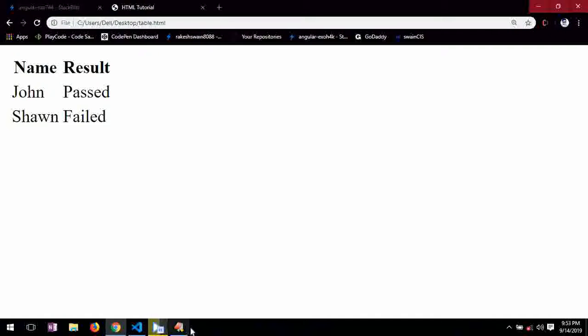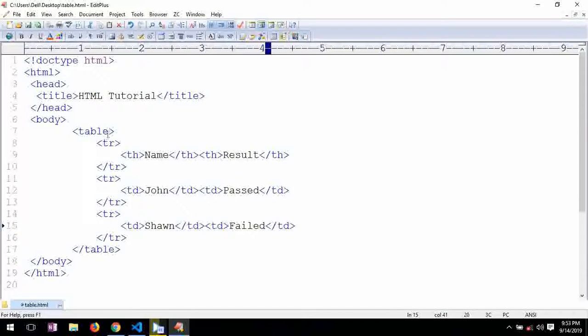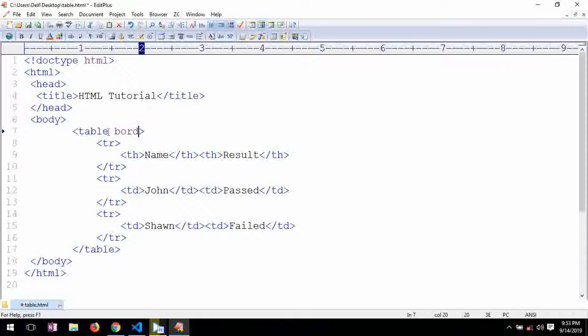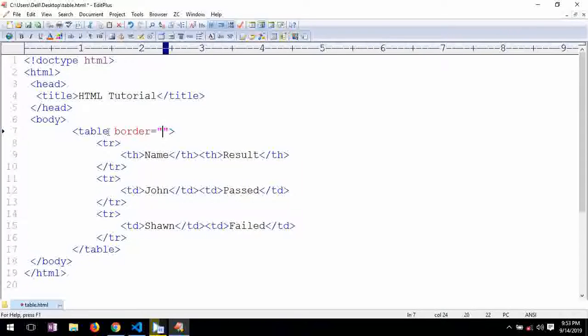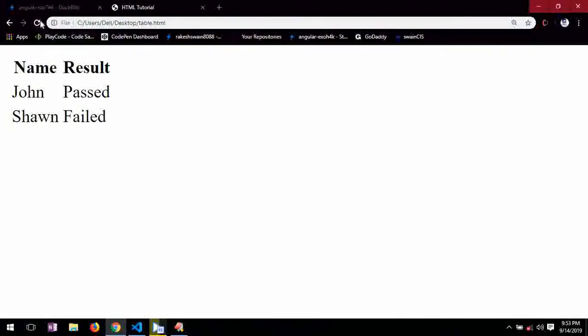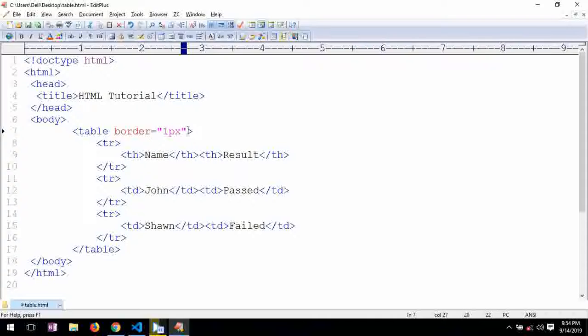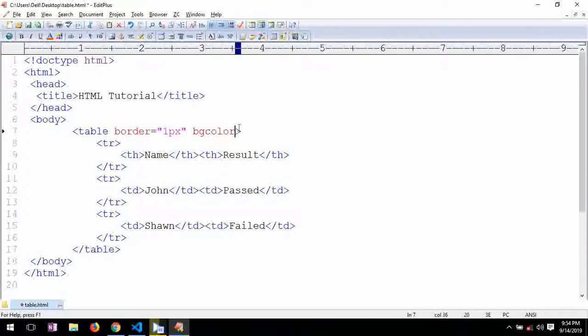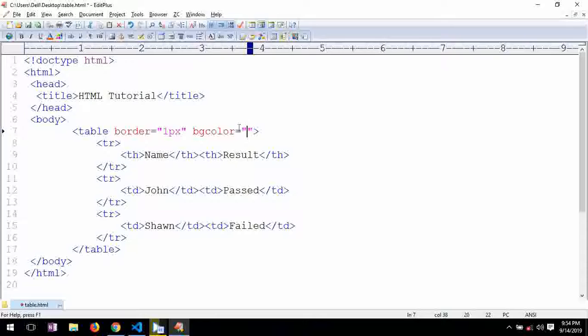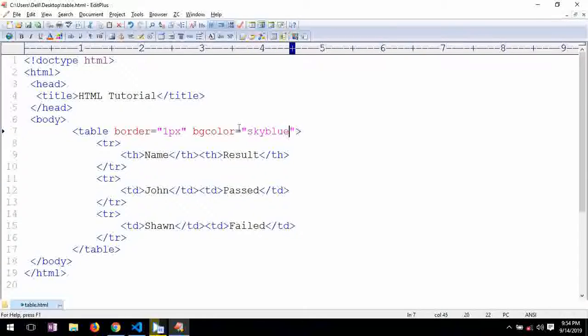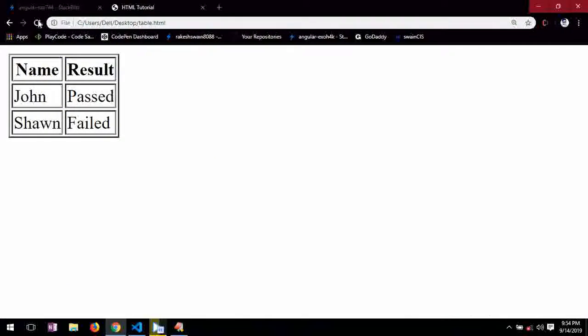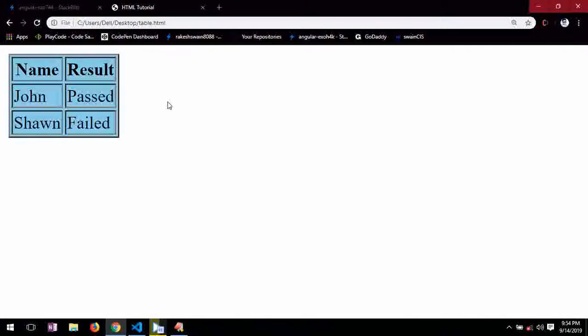Now we can pass borders for a table using border in the table tag and one px. So this is how we are passing border to the table. Also we can provide some color like bgColor and here I am giving color like blue. So this is done. This is the basic tags to define your HTML table.